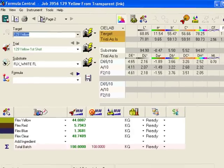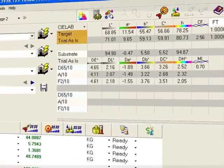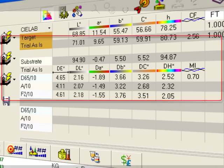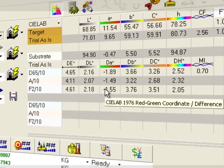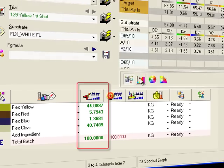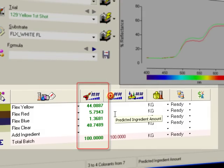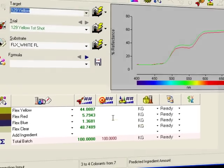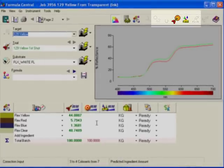The program recognizes that I've measured a new trial and configures the screen for a correction. The evaluation panel now shows color differences and a second spectral curve. The grid has a new column for the trial formula. It's pre-loaded with the target formula from the previous step. The program enabled the correction buttons in the toolbar.